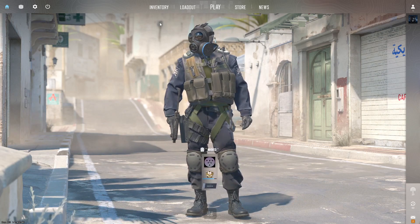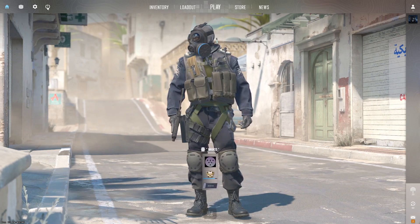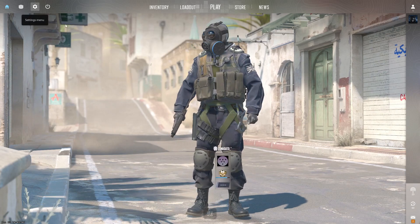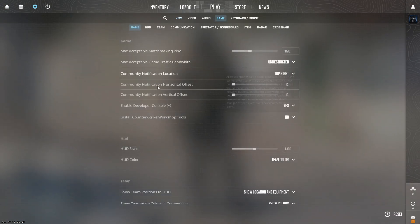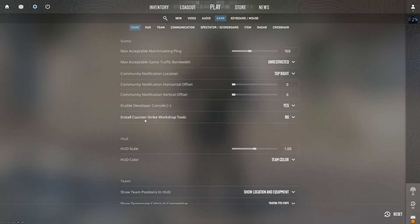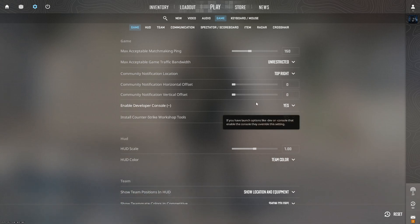First, we need to turn on workshop tools in CS2. To do this, go to settings, then game settings, and here you will find 'Install Counter-Strike Workshop Tools.' You need to set this to yes. Once you've done that, you can close Counter-Strike.